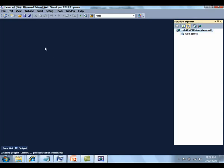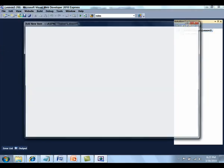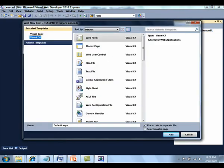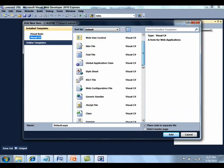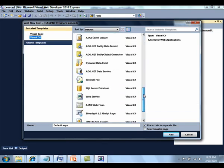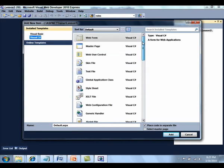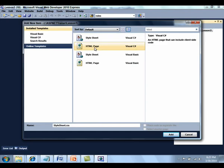Click Website, Add New Item, and select the HTML page. As you can see, there are quite a few templates to select from. In order to find the HTML page templates, the fastest way to do that is to type HTML in the Search Installed Templates text box. Type HelloWorld.htm for the name of the HTML page and click the Add button.